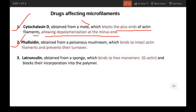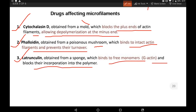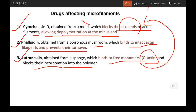The second drug is phalloidin, obtained from a poisonous mushroom, which binds to and interacts with actin filaments and prevents their turnover. The third is latrunculin, obtained from a sponge, which binds to free G-actin monomers and blocks their incorporation into the polymer. By binding to G-actin and blocking it, no assembly can occur at the plus end while disassembly continues at the minus end.